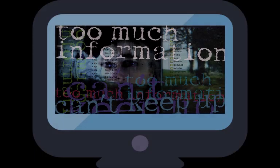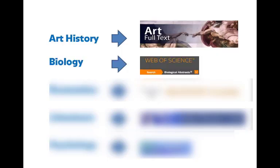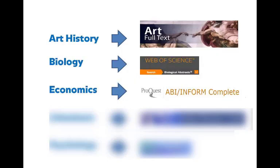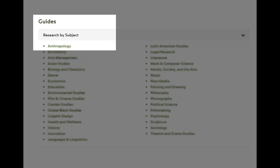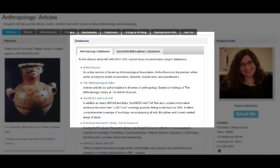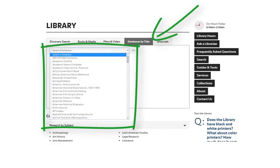Sometimes Discovery Search might give you too many results, or results that aren't specific enough. As you deepen your research, you will want articles that are specific to your topic. Individual subject databases are tailored to specific disciplines, such as art history, biology, economics, literature, psychology, and others. Subject-specific databases are especially useful for doing in-depth research. Use the Research by Subject guides to learn which databases are best for each academic discipline. If you know which database you want, use the database by title list to choose from an alphabetical list of all the library's databases.